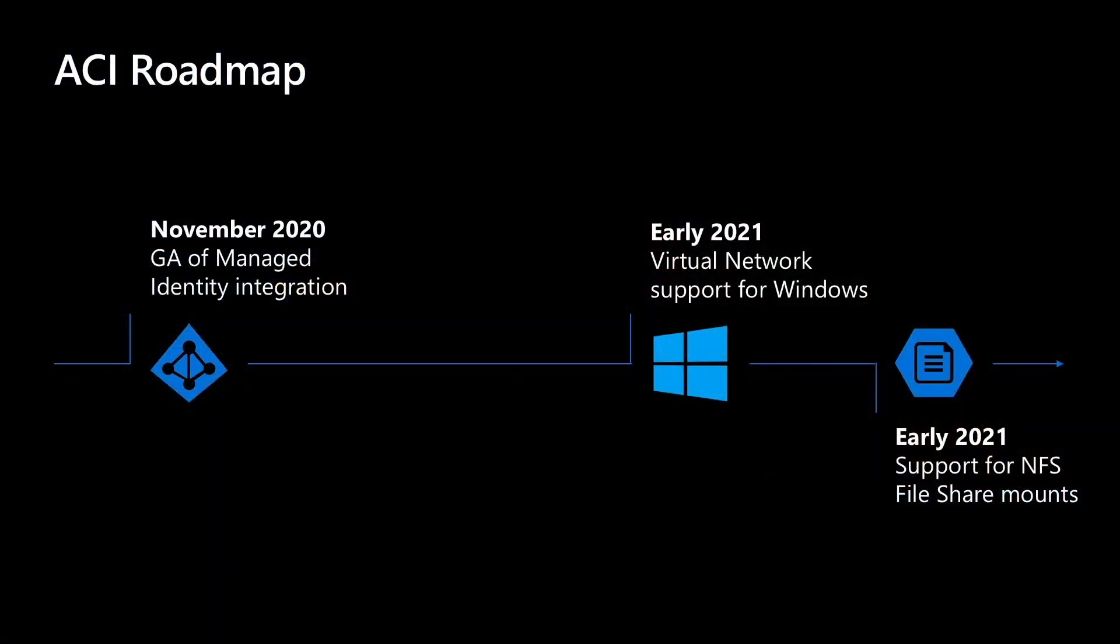And then virtual network support is going to be really exciting. And then you pointed out there early 2021 NFS file shares. This is going to be great for our Linux friends. Exactly. We're excited to support a different type of file share mount for our Linux container groups.